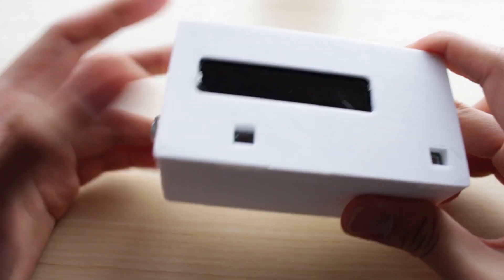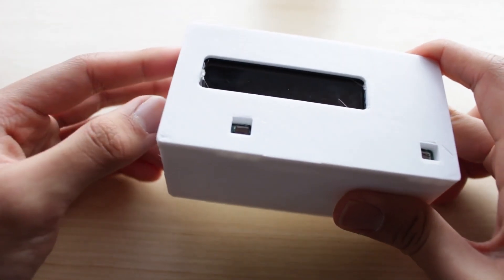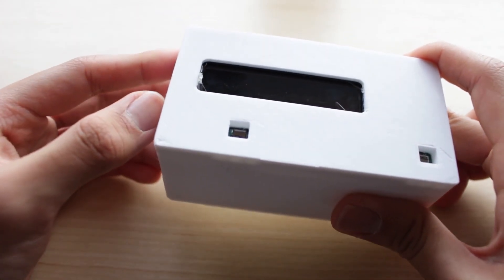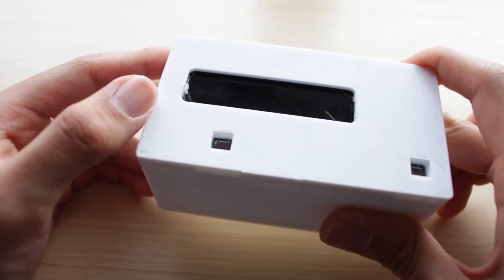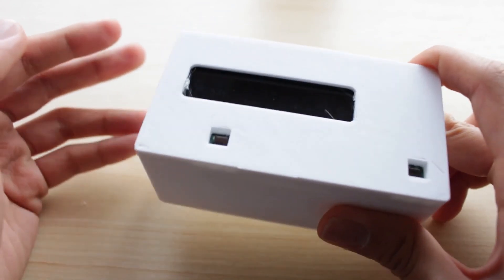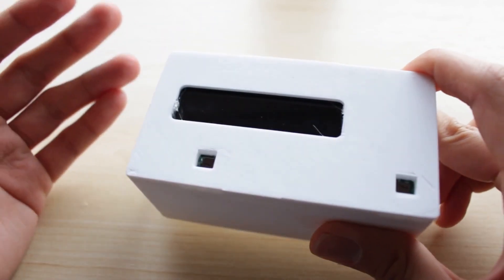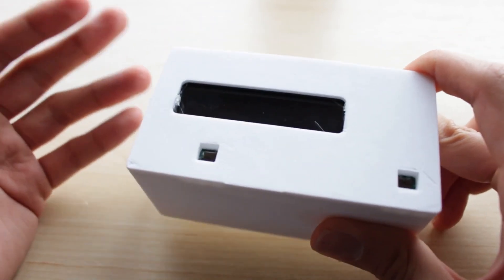Hello, so this is a demo of the hand gesture garage door opener that we made for a competition. As its name implies, it uses hand gestures to open a garage door.